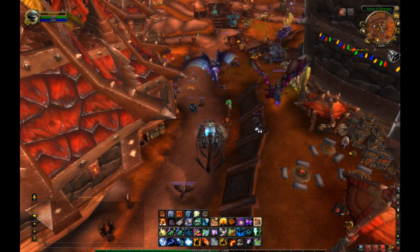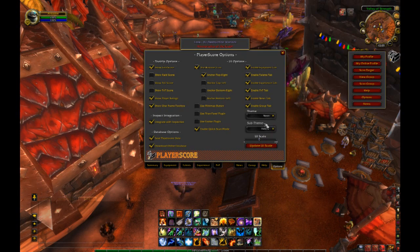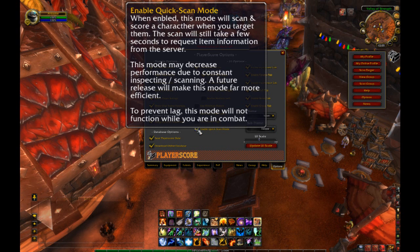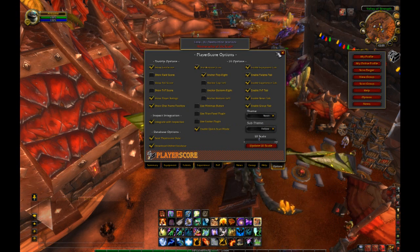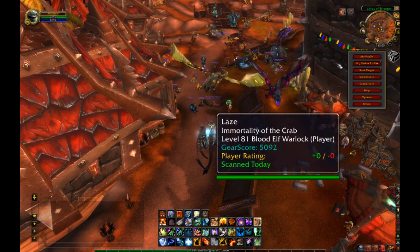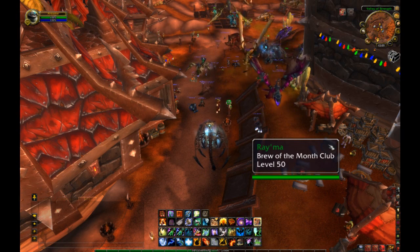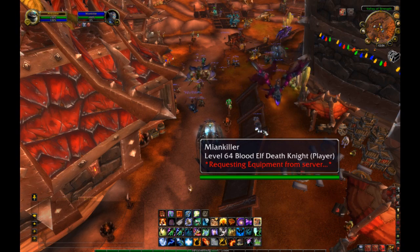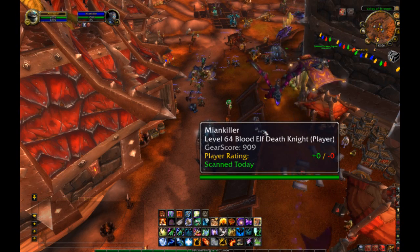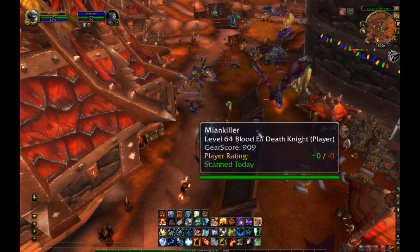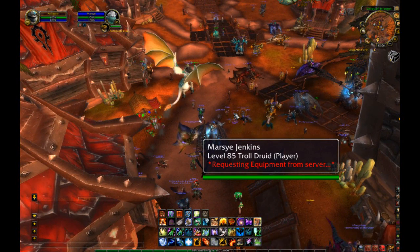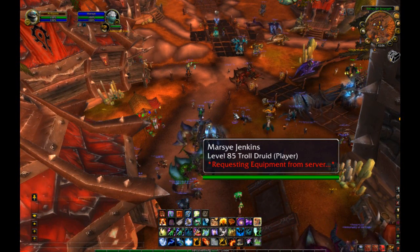We recently introduced the quick scan feature which you can enable in your options menu right here. I've made my tooltips giant in this video to help everyone be able to see them easier on YouTube. With quick scan enabled, when you click on a target the information will be requested from the server and then displayed after a few seconds. This functions much like the older version of gear score.